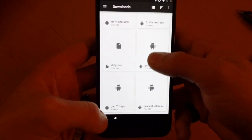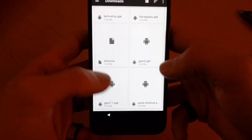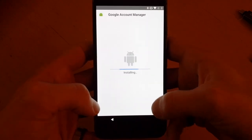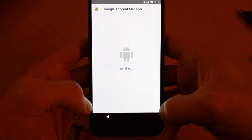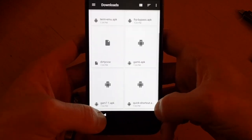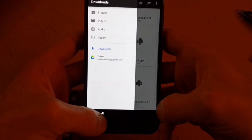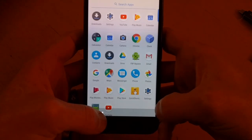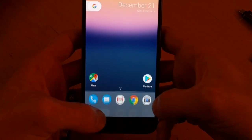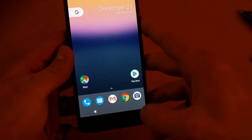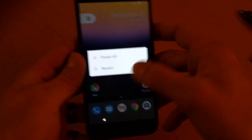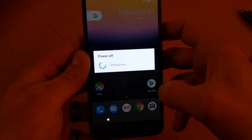Now that we've signed in, make sure to install GAM 7.1. Then reboot the phone.